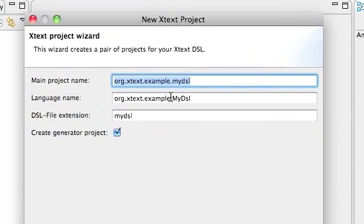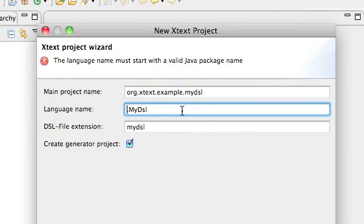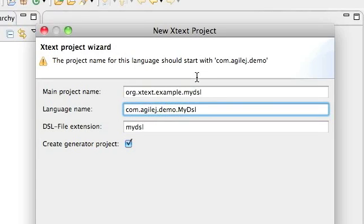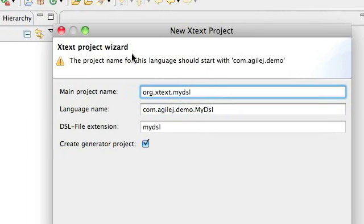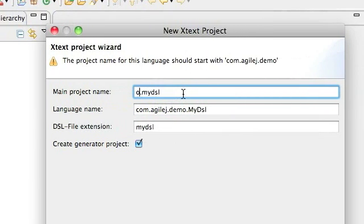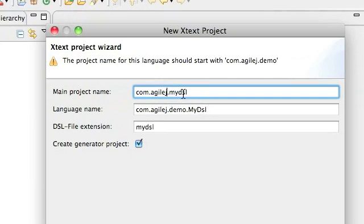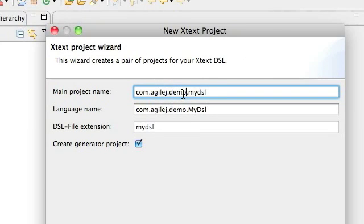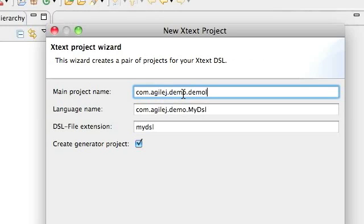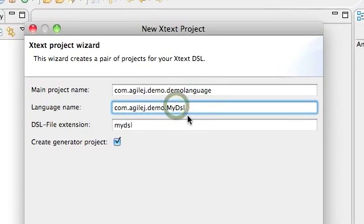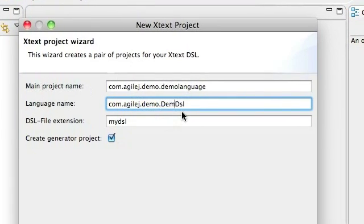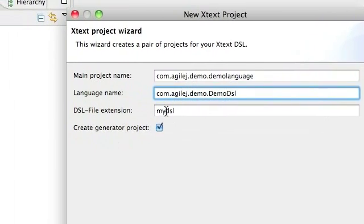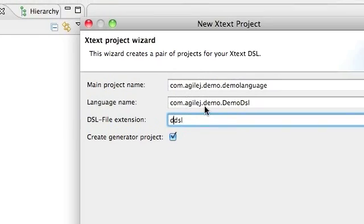And we give it a name so I'll call it com.agilej.demo. And up here it tells me I've got to match the project name to the language name. So that's com.agilej.demo.language. And I'll give the language the name demo DSL and I'll give any file, this is the extension that will be applied to any files which are made with this language name. And it's worth taking time to get these right.